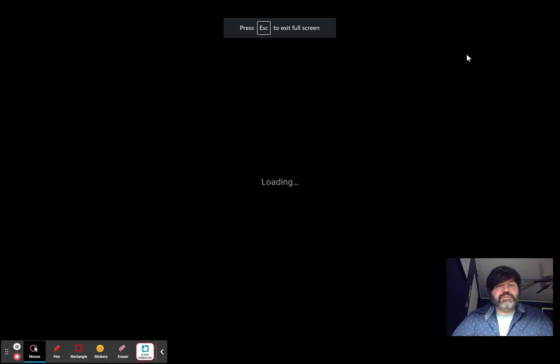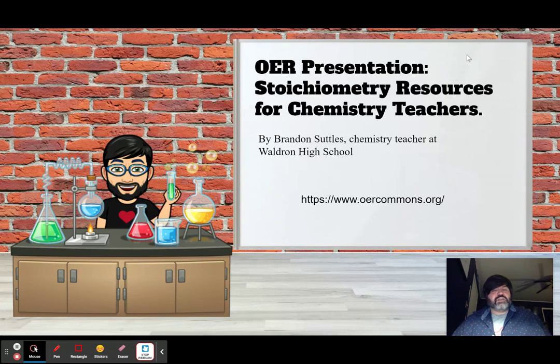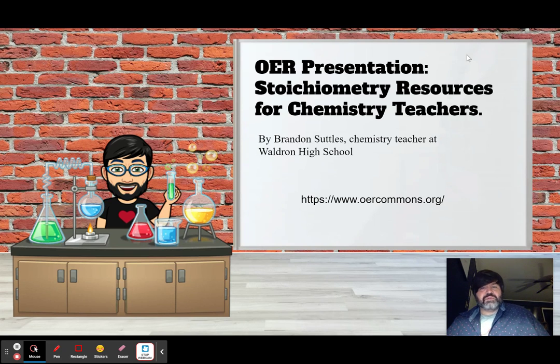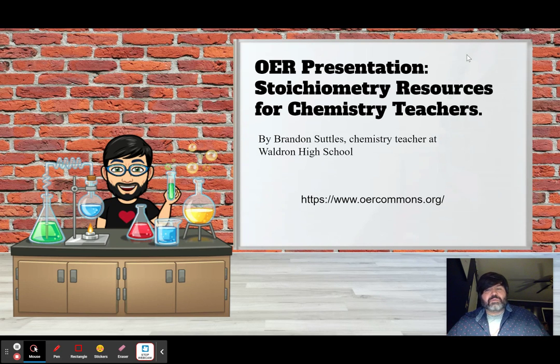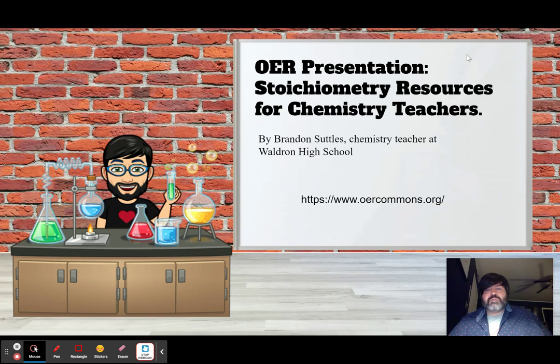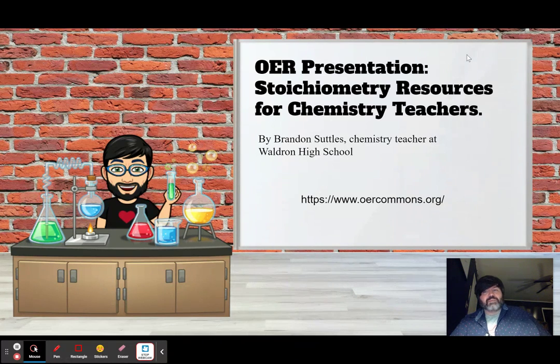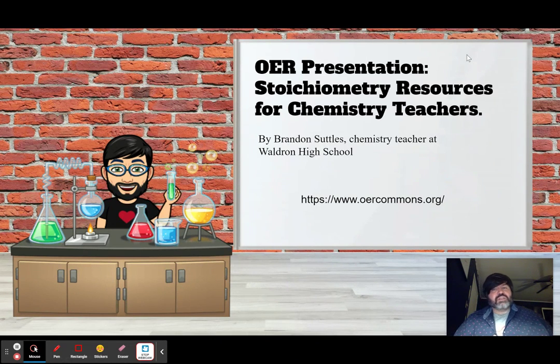Hello, everyone. I wanted to share my experience with the online educational resources, OER Commons. It was a really cool website, and I'm going to focus on stoichiometry resources for chemistry teachers.